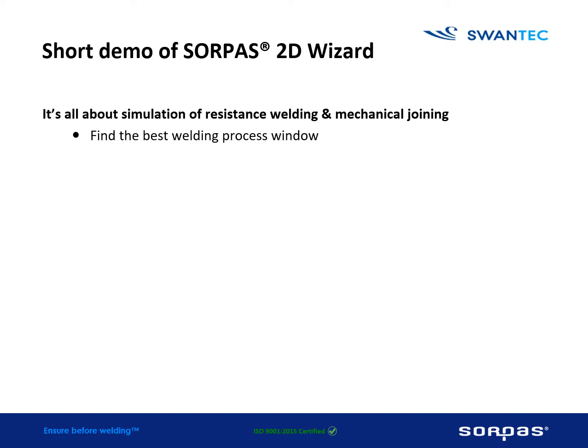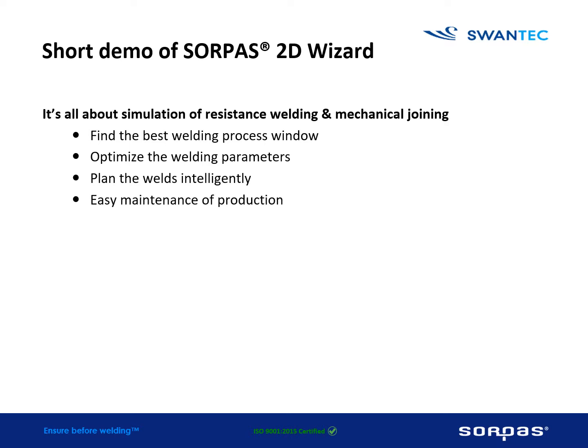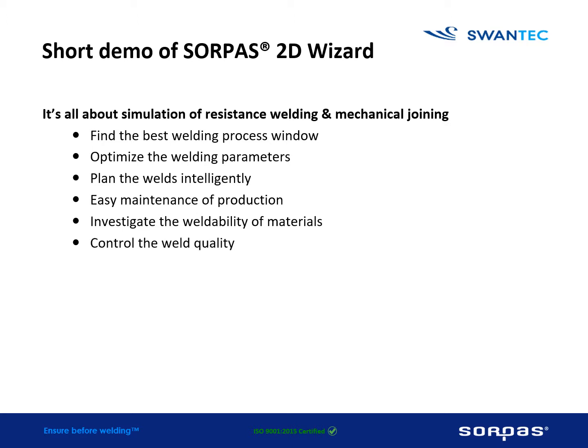Find the best welding process window, optimize the welding parameters, plan the welds intelligently, easy maintenance of production, investigate the weldability of materials, and control the weld quality.